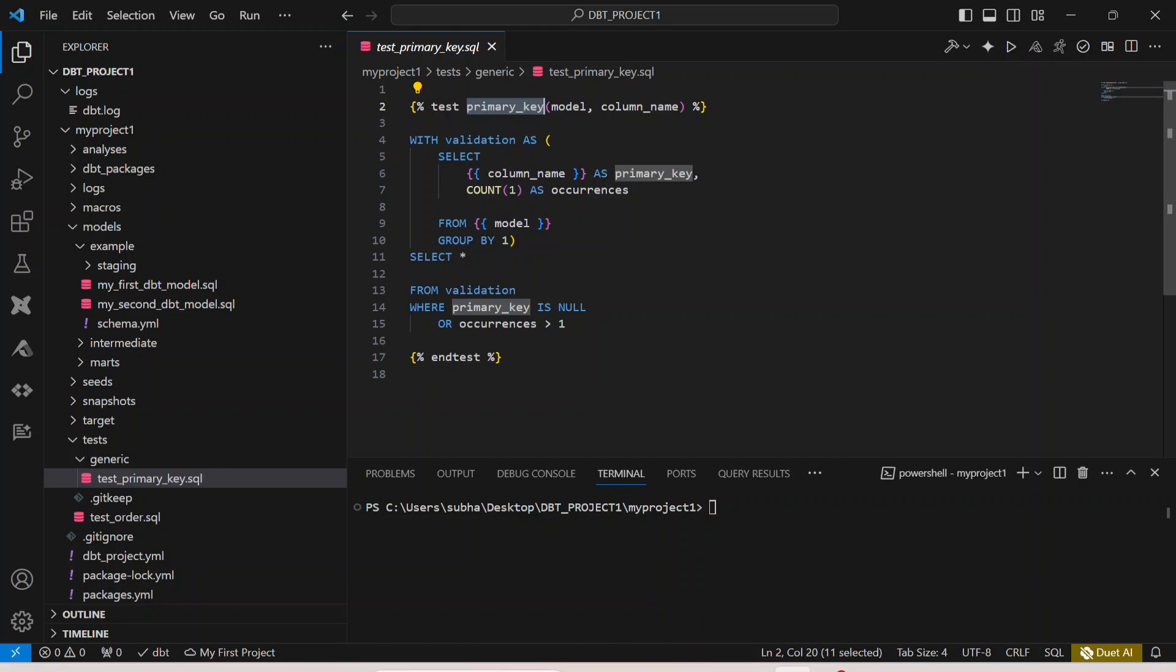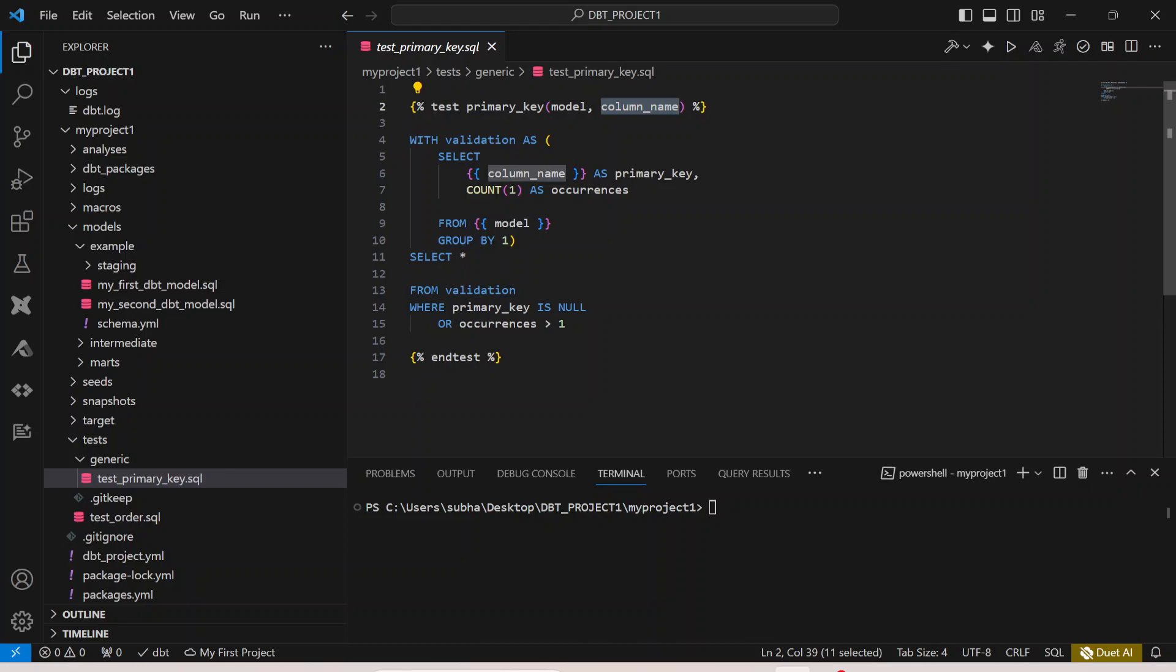It will take input variables which will be a model and the column name. By default any test case will run on a model and on a column so it will take model and the column name. In case your test case requires any additional parameters you can actually do that as well.